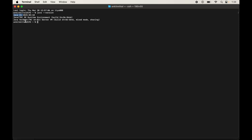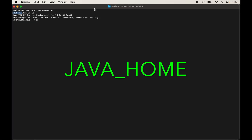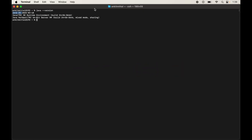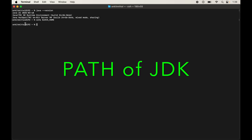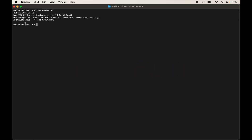Now we will set the value of the JAVA_HOME variable. First, check the current value by typing 'echo $JAVA_HOME' in the terminal and hitting Enter. It is empty for now. It is better to set this variable, otherwise Java might not work properly in some cases. The value of this variable will be the path where the JDK is installed, so first we need to get that path.